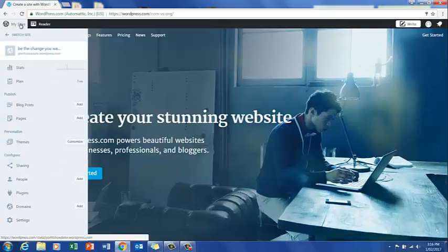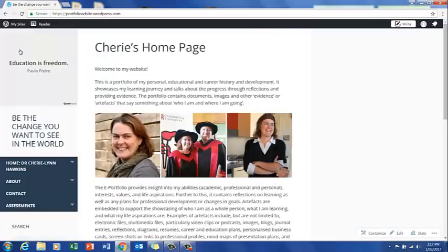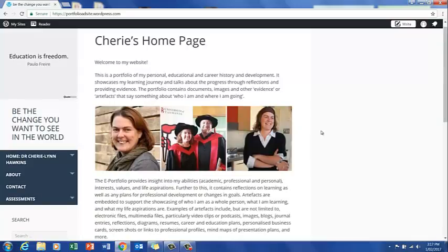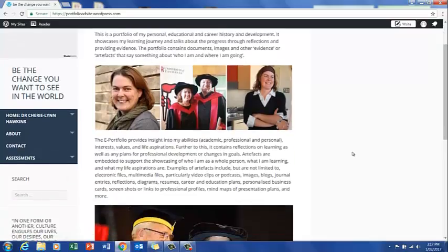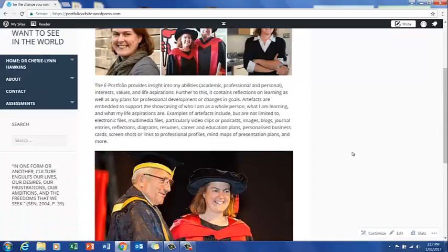Now I'm just going to quickly show you how we'd like things to look. I've already developed a site as you can see, and the way that we're hoping students will set up their accounts on their web pages after you've set up your account is something along these lines where you have a home page.